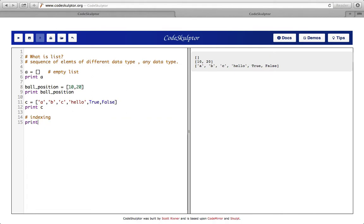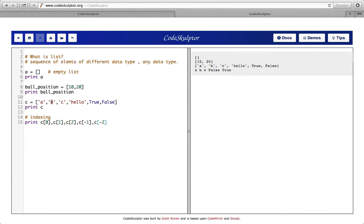Let's see with an example: print c[0], c[1], c[2], c[-1], c[-2]. We see that c[0] is 'a', c[1] is 'b', c[2] is 'c', c[-1] is False, and c[-2] is True. Always remember that the index starts with zero — that's a very important thing to understand.